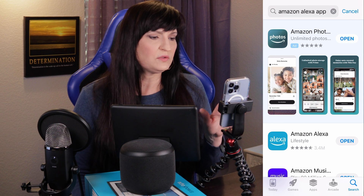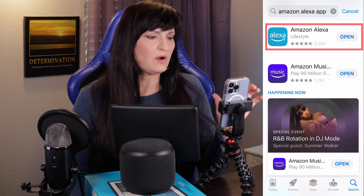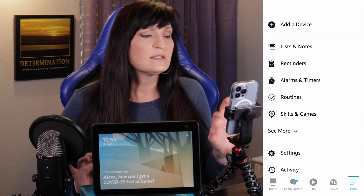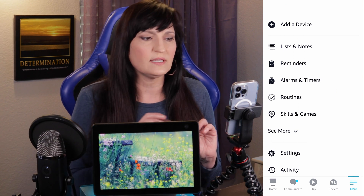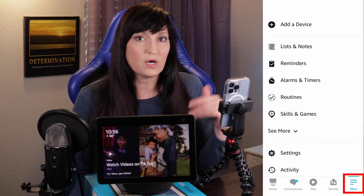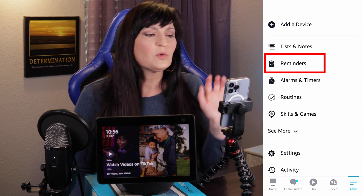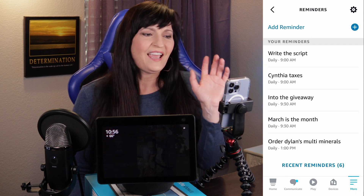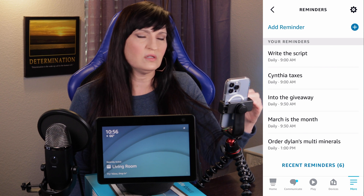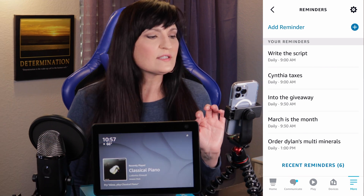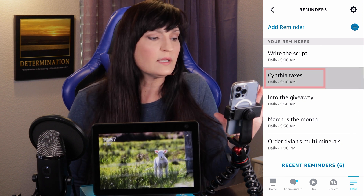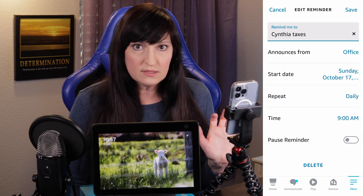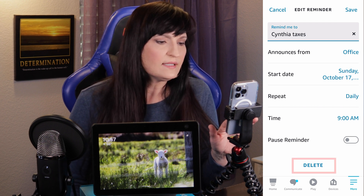Let's open up the Amazon Alexa app. Go to the app store and find Amazon Alexa. So if you have annoying Alexa reminders on your Echo, this is how you delete them. Click the more button in the bottom right-hand corner, then click Reminders. This is going to show you all of your reminders. Cynthia taxes — daily at 9 AM. Talk about annoying. So I'm going to click on it.